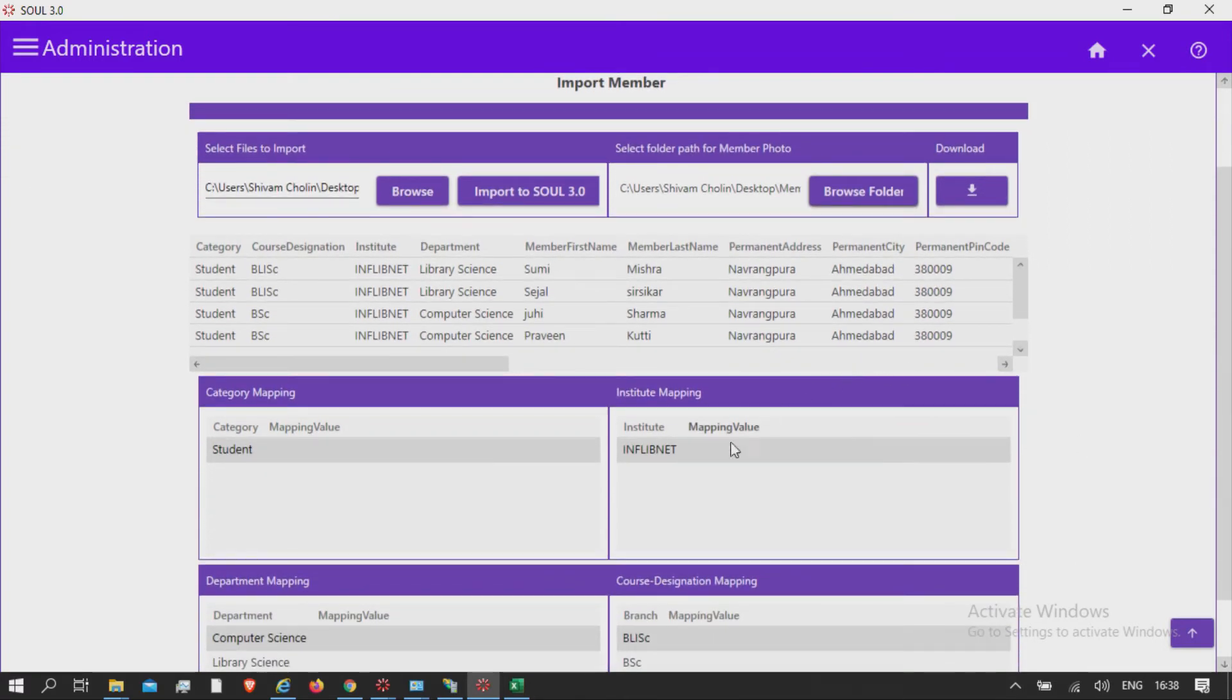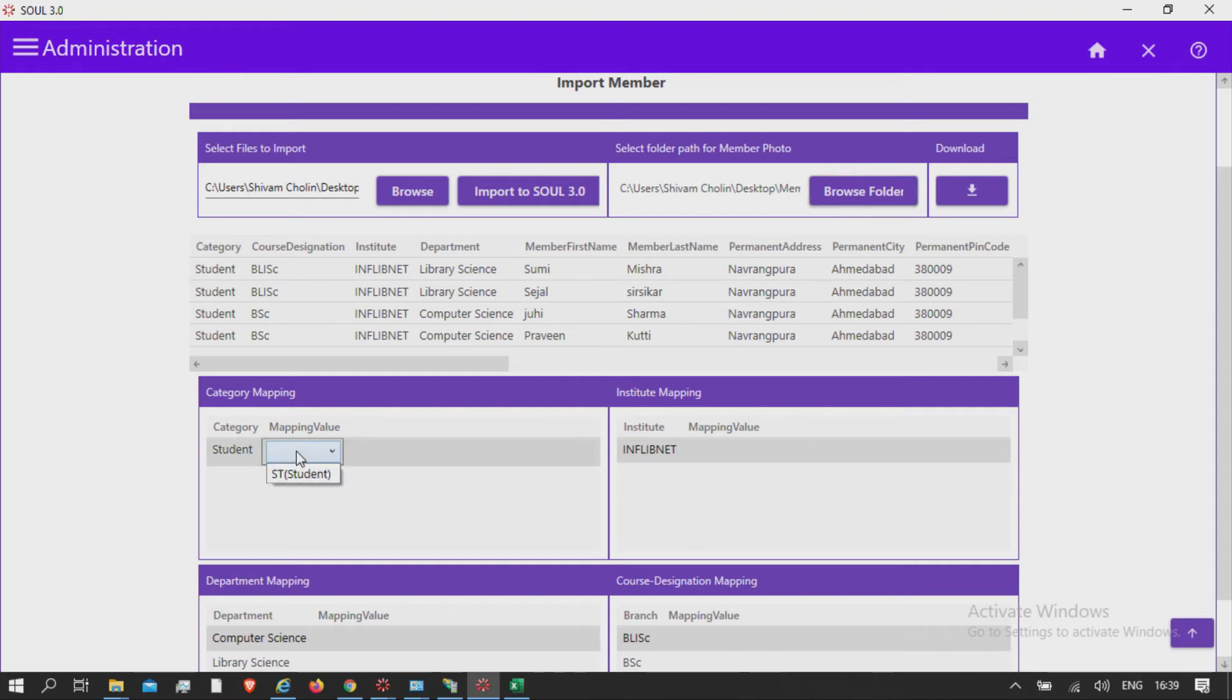Let us do the mapping now of category. Map category field with the category available in database from the drop-down list, which is reflected from Circulation Master Category.